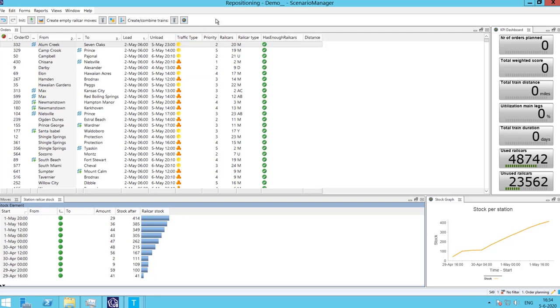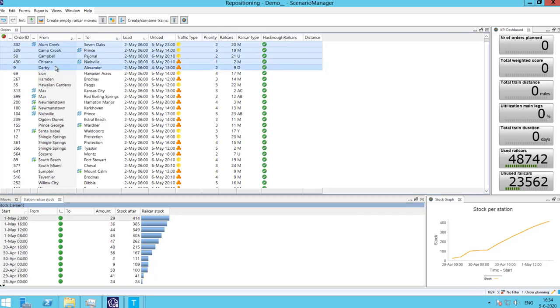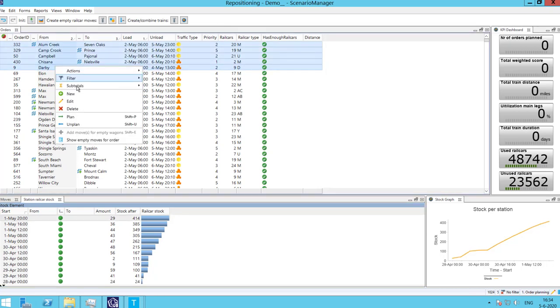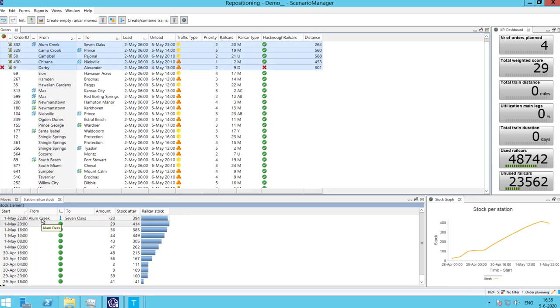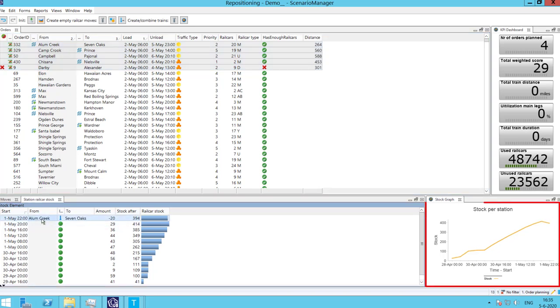While the planner can plan one order at a time, this function will rarely be used. Planners can quickly create moves for multiple orders with a single click. The planner has the visibility at the bottom of the screen of the stock of rail cars at the order's origin station. When orders are planned, this stock is automatically updated.